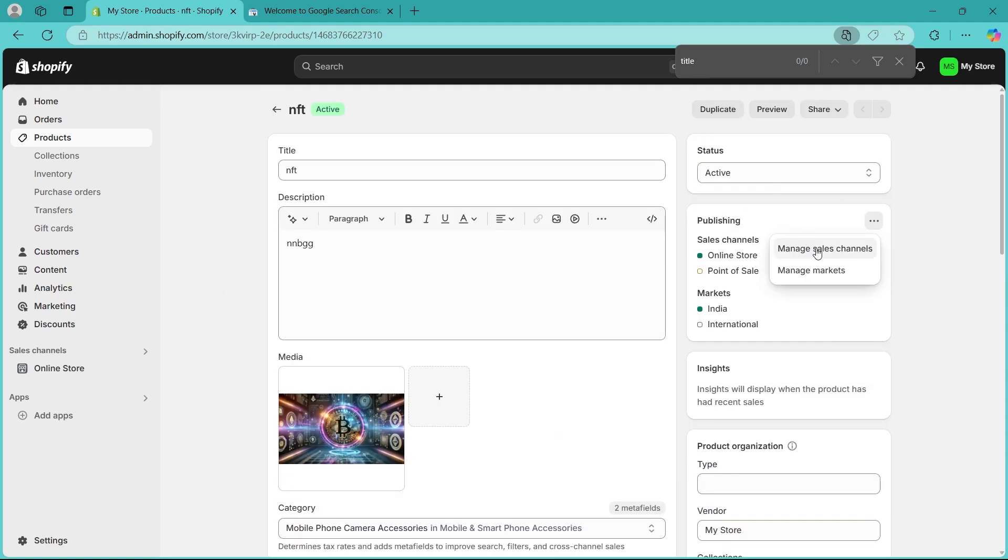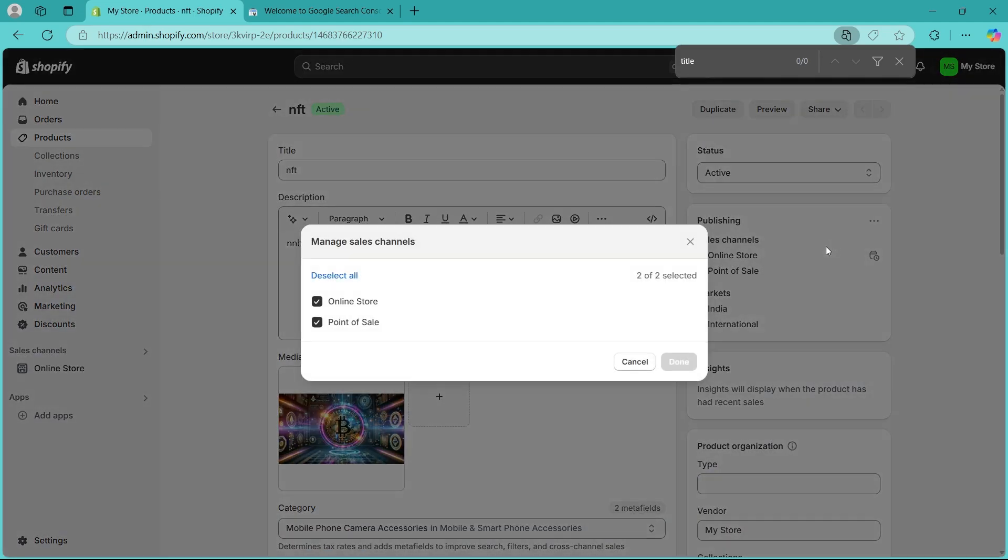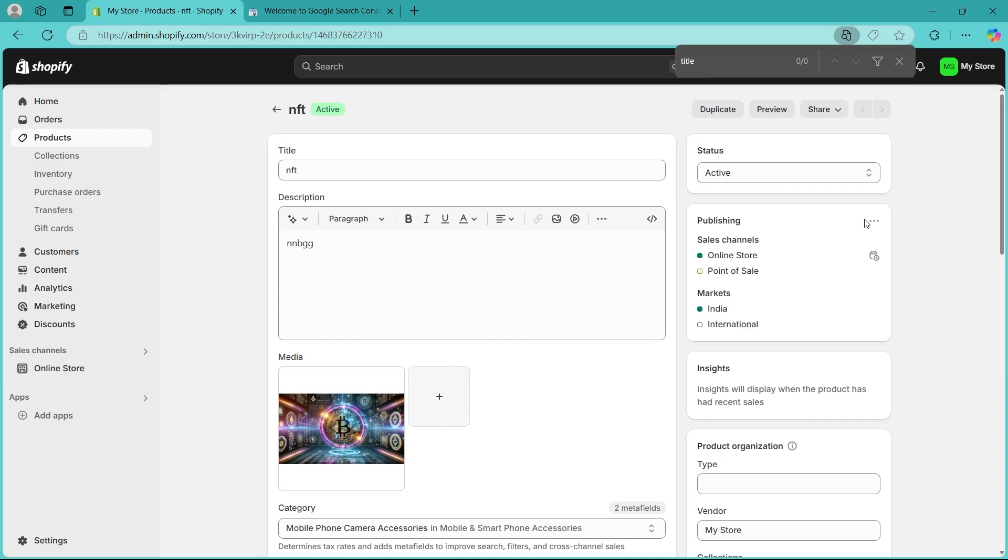Click on this three dot icon, click on manage sales channels and make sure that online store and point of sale is selected as tick marks. Then, click on done and that could also solve your problem.